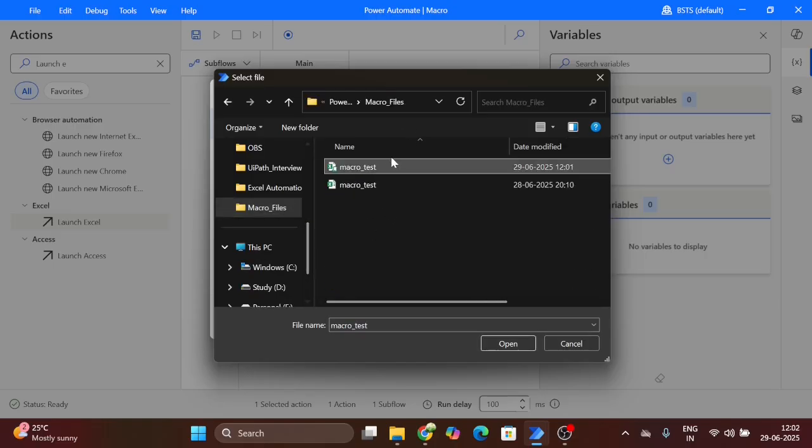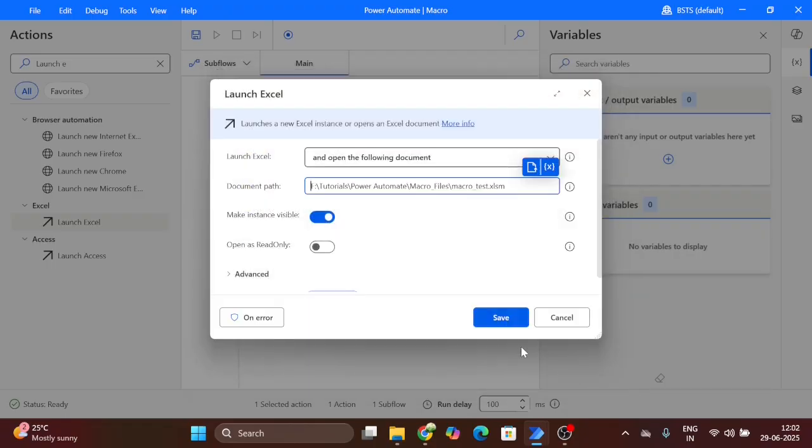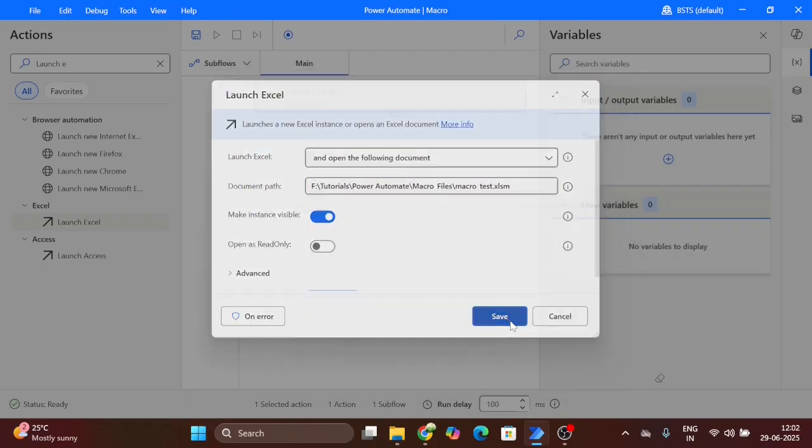This is our macro file. Select and click on open and save.